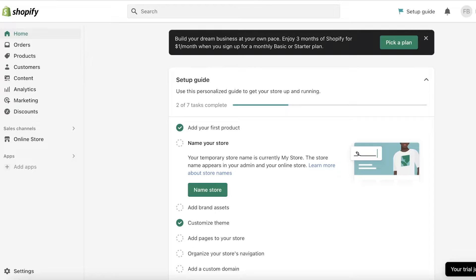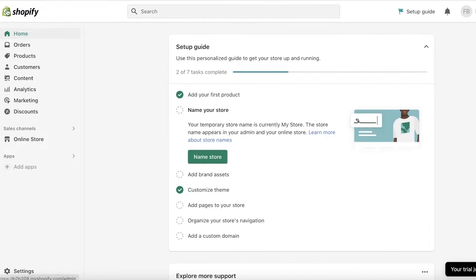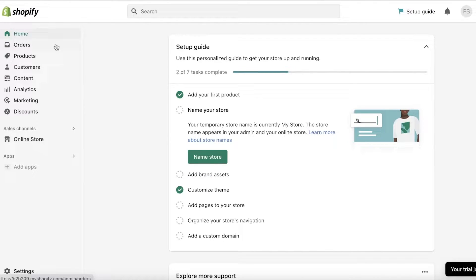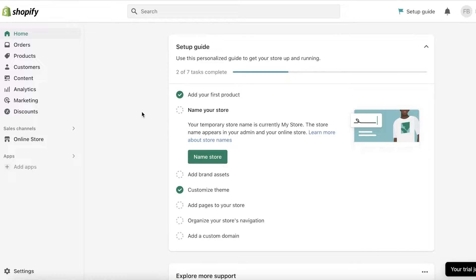Once you do that, this is going to be your Shopify home page. On the left side you have a navigation panel with your orders, products, customers, content, analysis, marketing, discounts, and your online store.